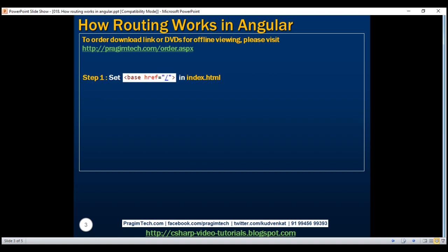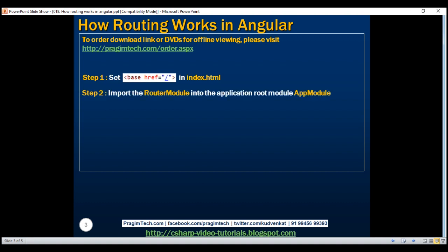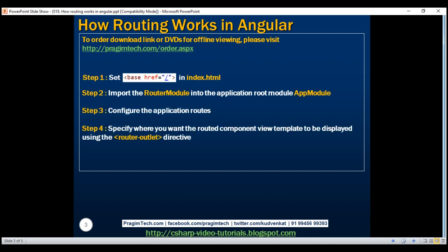Next, import the Angular router module into the application root module, app module. This Angular router module provides us all the routing features that we need. Next, configure the application routes and then specify where you want the routed component view templates to be displayed using the router outlet directive.